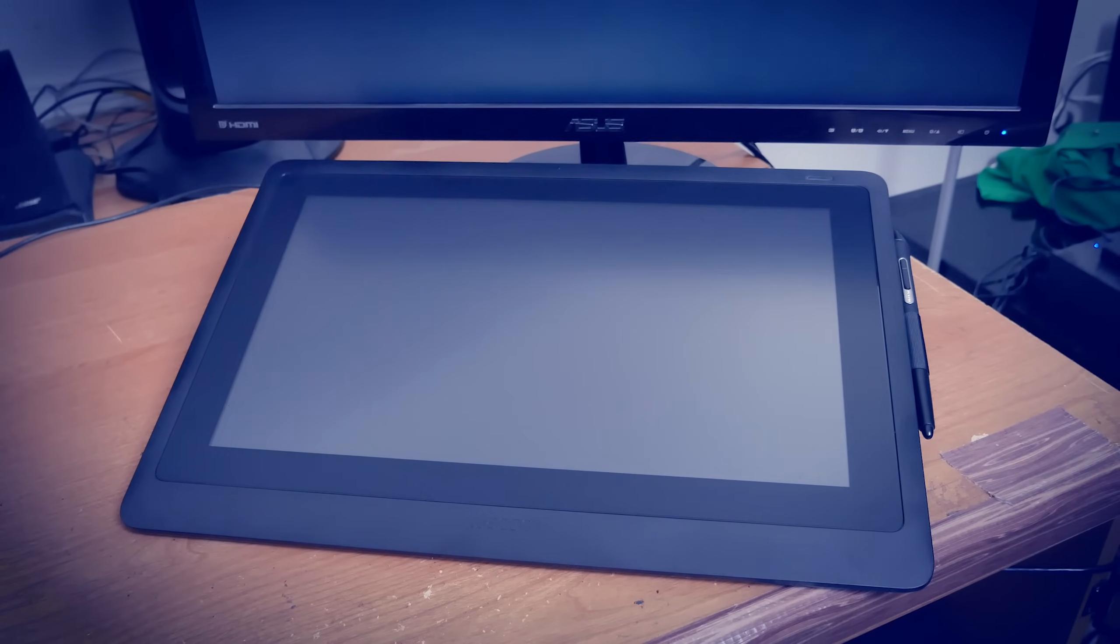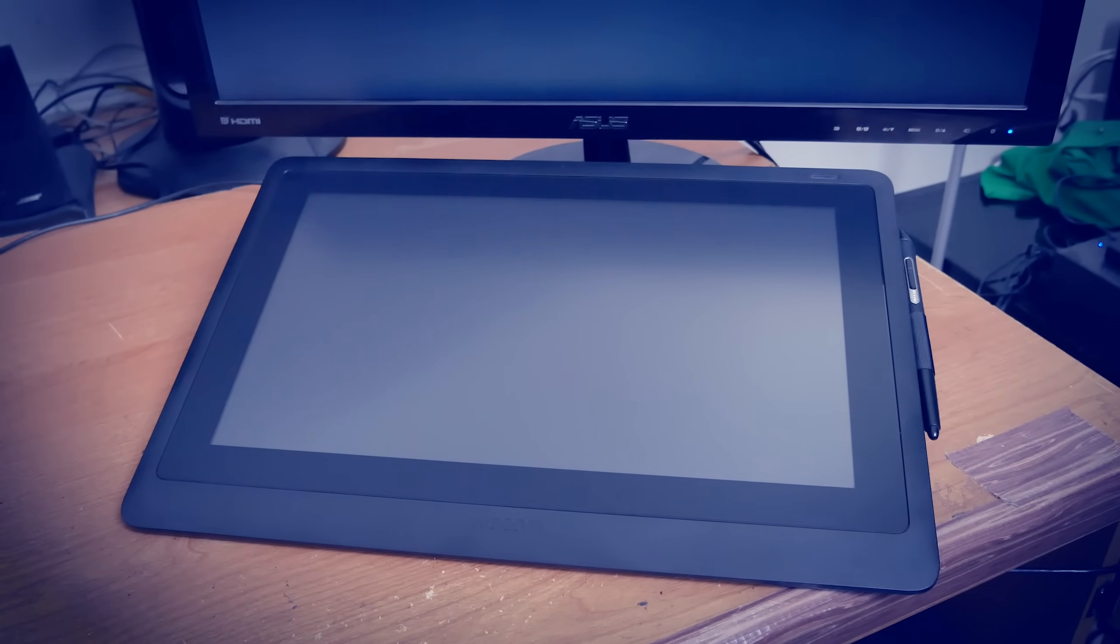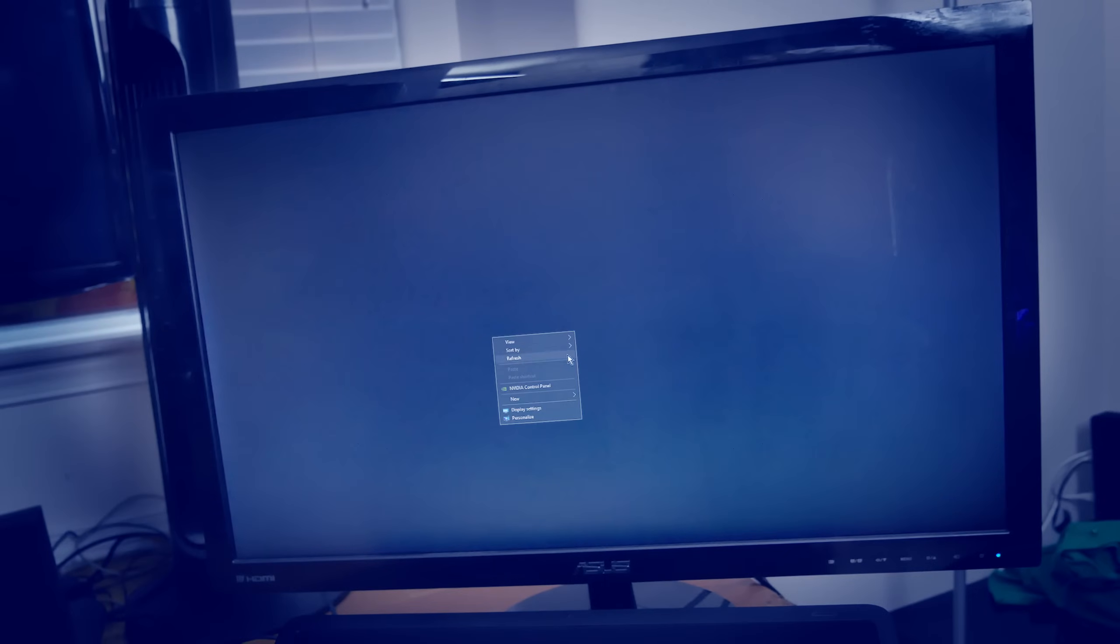Now, you can use your Cintiq 16 as your main display or as a single display, but you can also use it in a multi-monitor setup. If you are using it in a multi-monitor setup, you may want to go into the display properties for your computer.